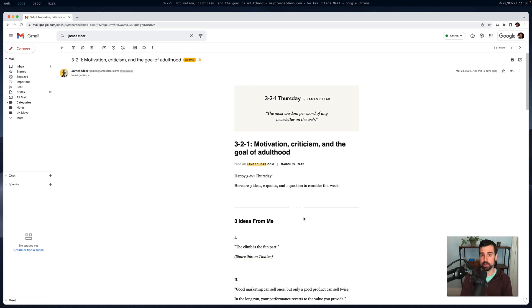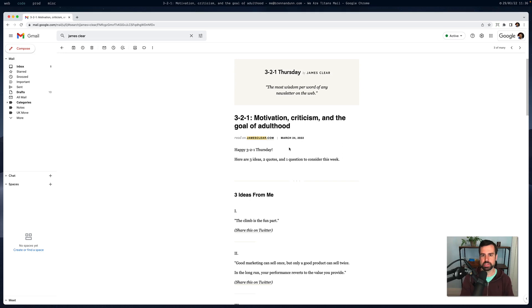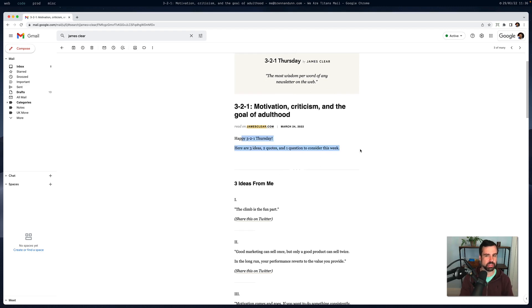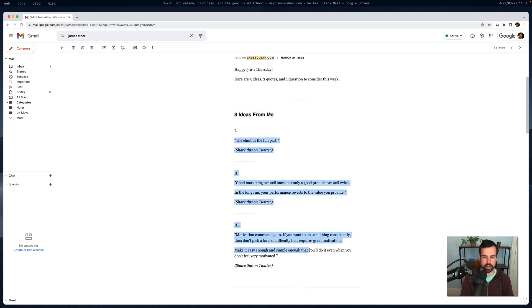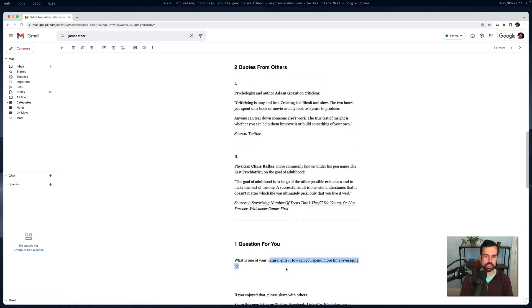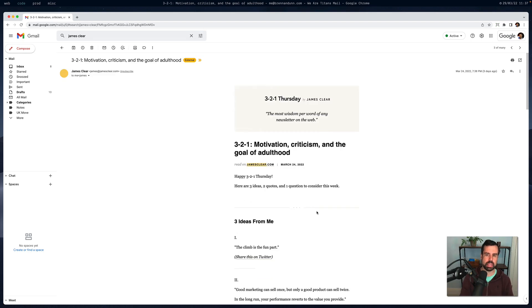Whenever James and his team want to send another 3-2-1 Thursday email, they duplicate the last week's email and change some things — the headline, the date, maybe the introduction. They keep the section structure but change the three ideas, two quotes, the question, and the PS. There's a lot of structure in this email with components reused again and again, and it's up to his team to make sure they don't mess anything up when duplicating.